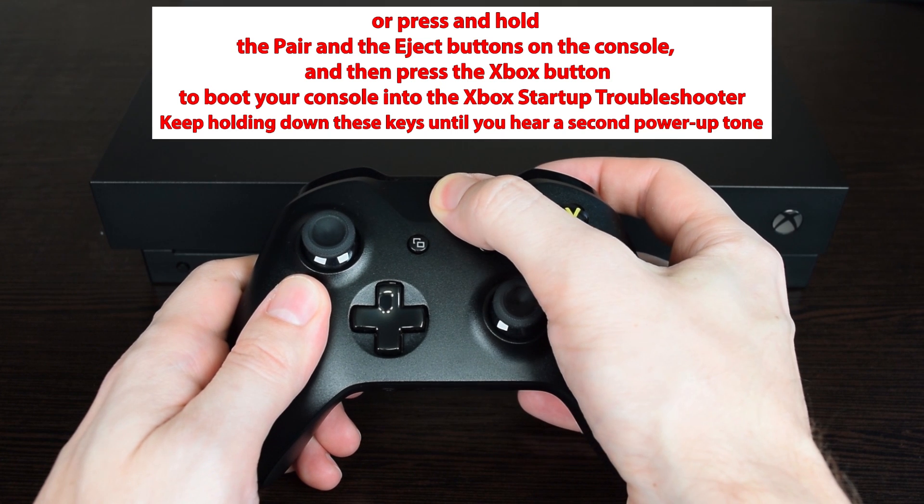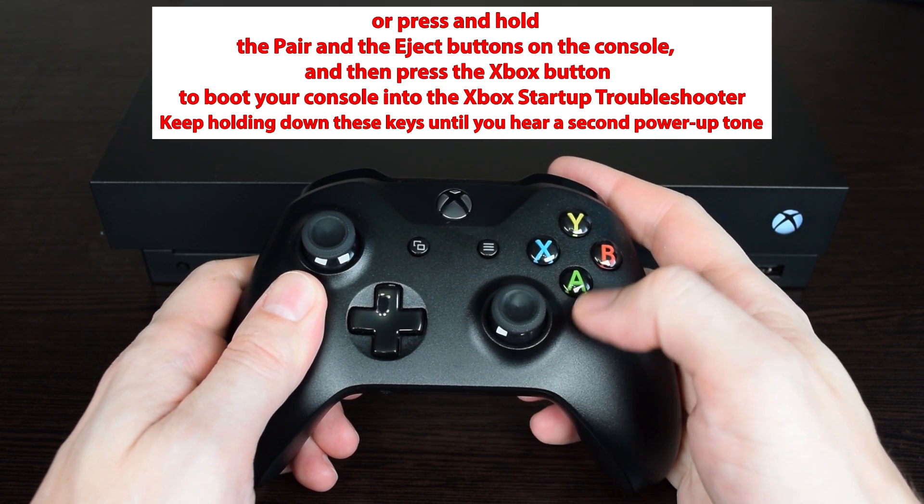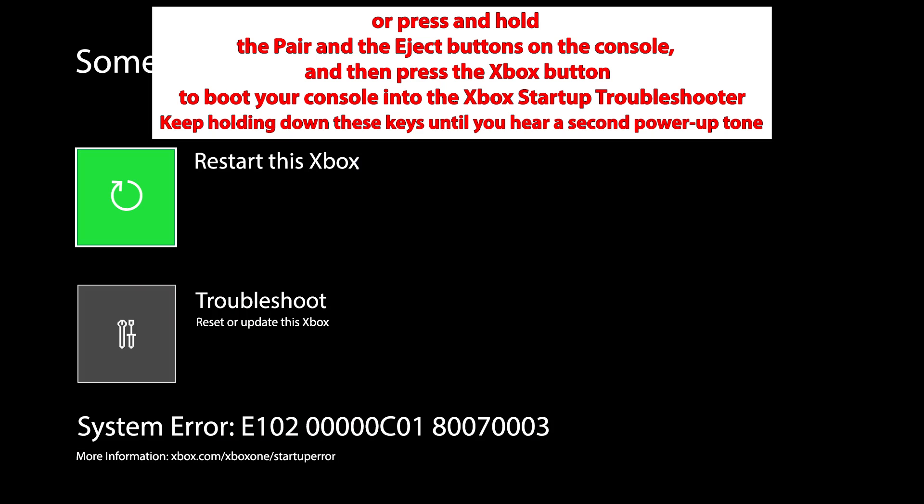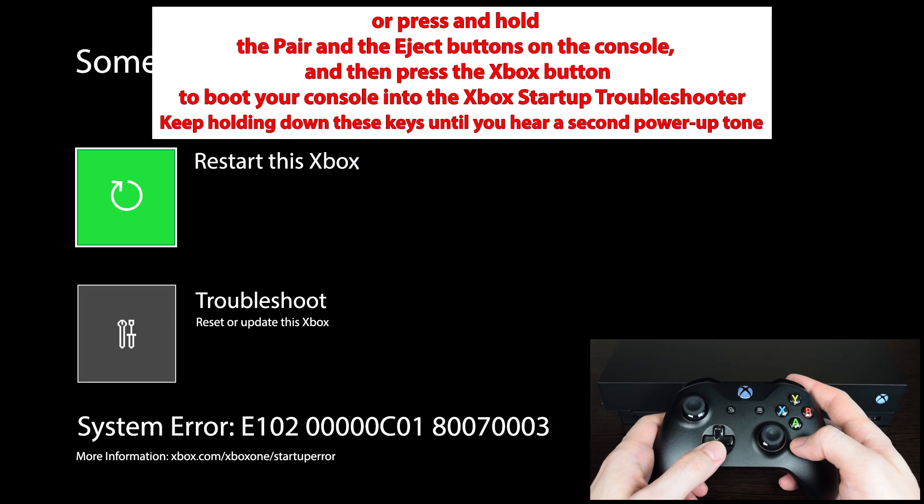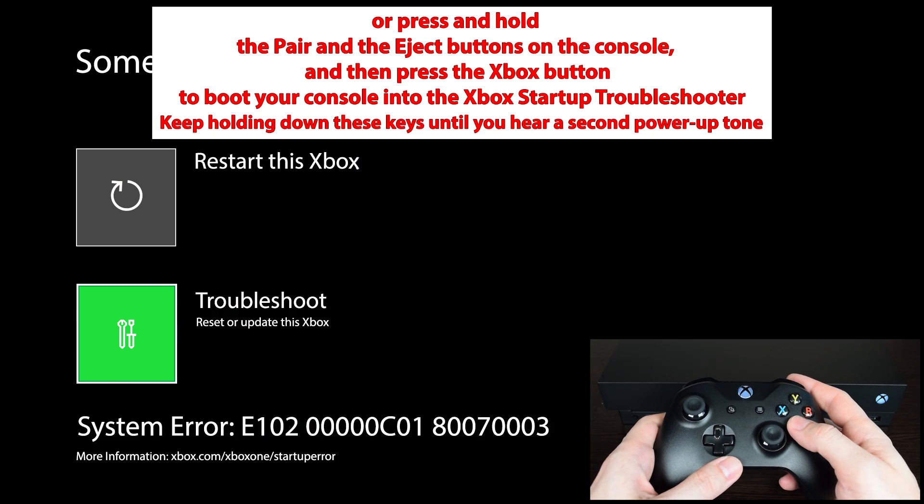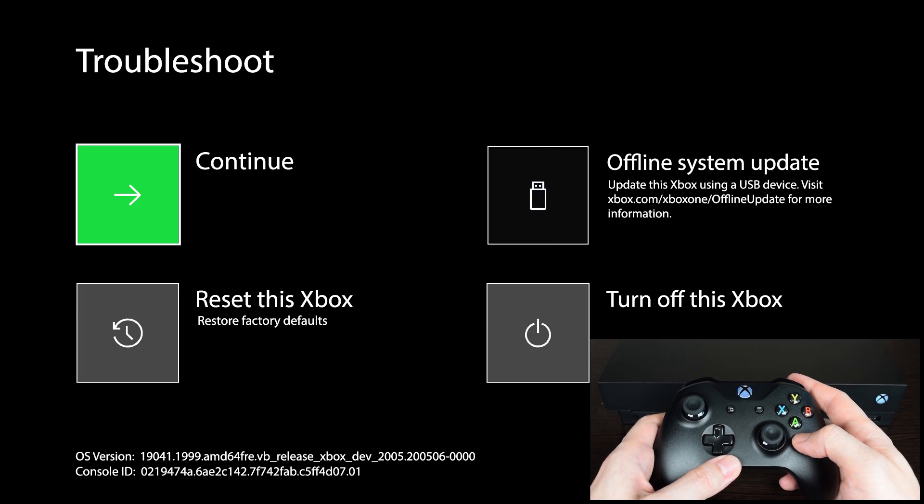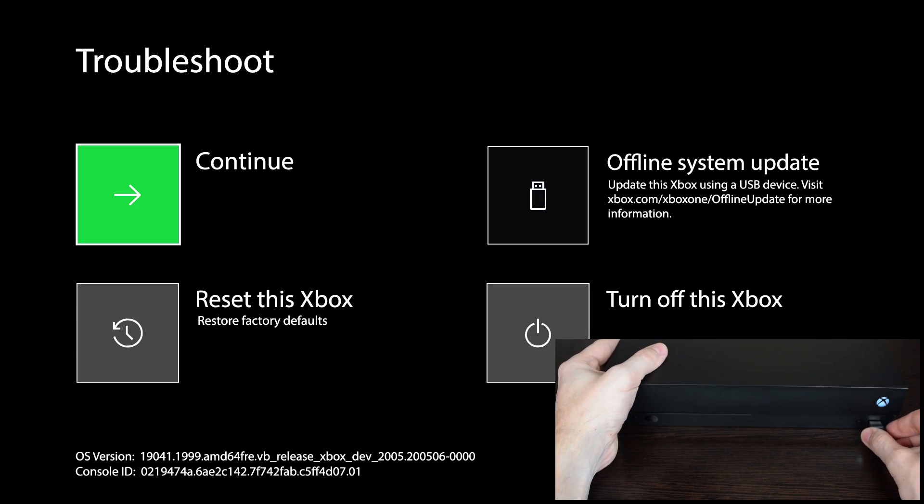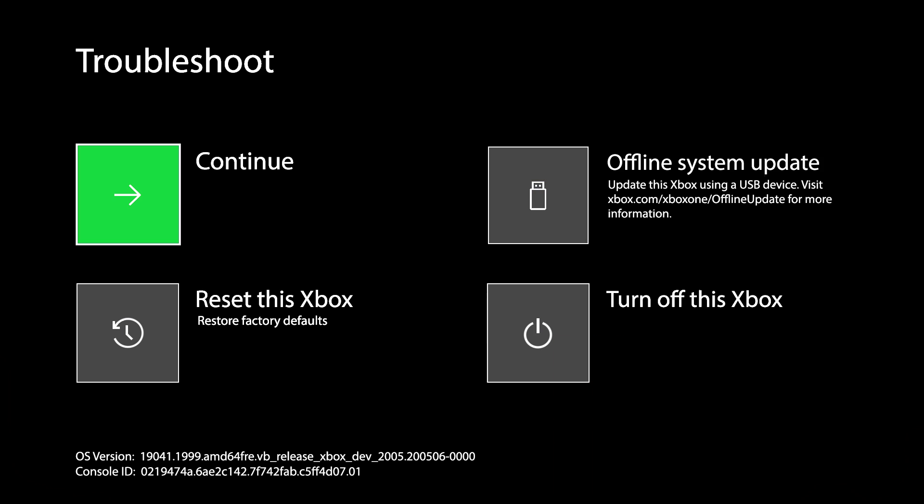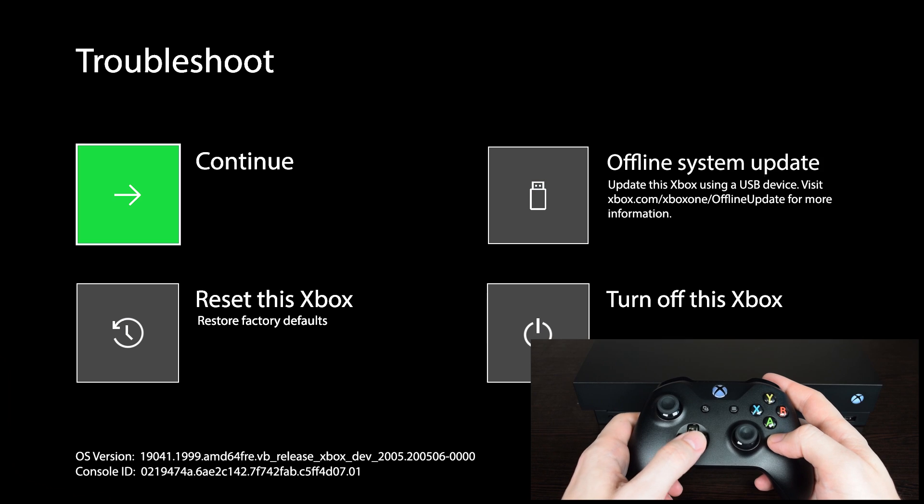Now turn on your console, and using the D-pad and A button select Troubleshoot. Then plug the flash drive into the USB port. And as you can see, the Offline system update option became active.